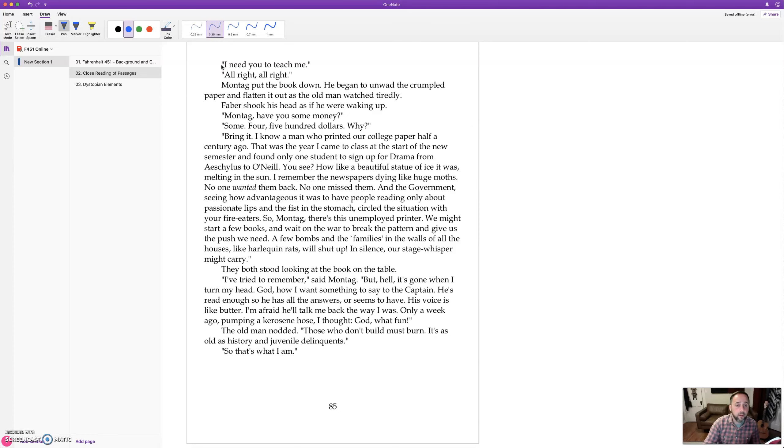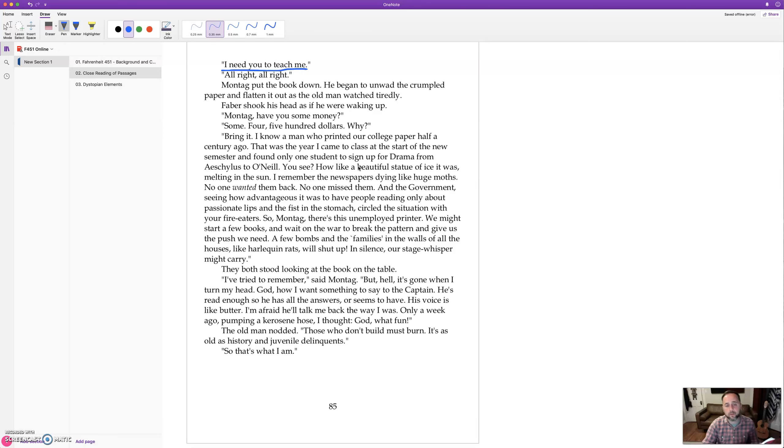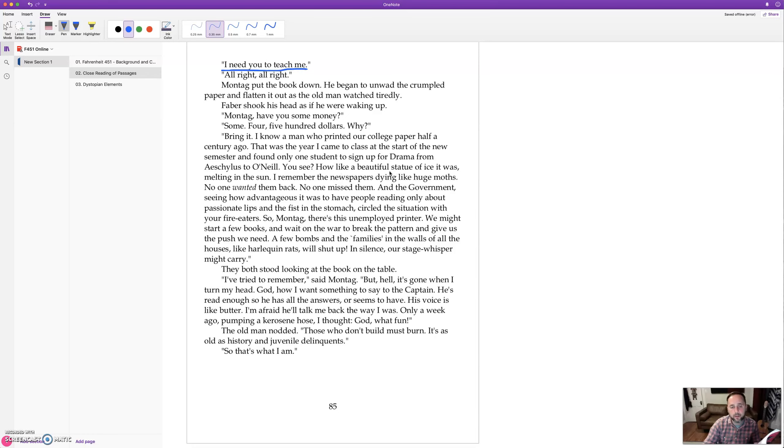So what does Montag want from him? I need you to teach me. All right. Montag put the book down. He began to unwad the crumpled old paper and flatten it out as the old man watched tiredly. Faber shook his head as if he were waking up. Montag, have you some money? Some. Four or five hundred dollars. Why? Bring it. I know a man who printed our college paper half a century ago. That was the year I came to class at the start of the new semester and found only one student to sign up for drama from Aeschylus to O'Neill. You see how like a beautiful statue of ice it was melting in the sun. I remember the newspapers dying like huge moths. No one wanted them. No one missed them.